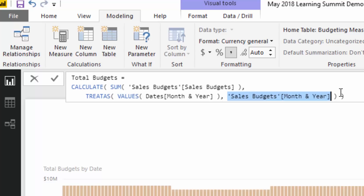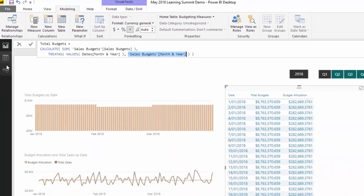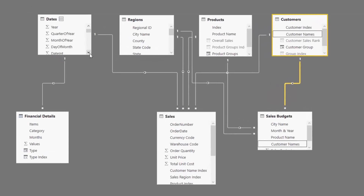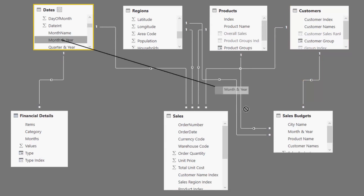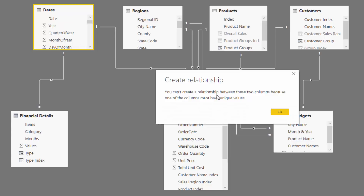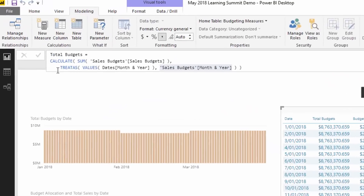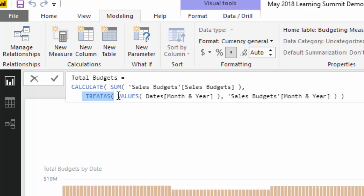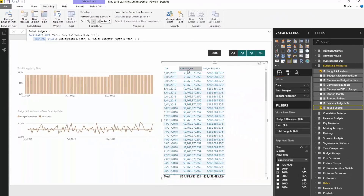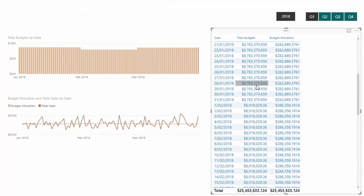We can't go and create those relationships directly in the model because it's a many-to-many type relationship — one of the columns must have unique values. So there's definitely no direct relationship possible. This is how we create it — with TREATAS. We virtually create the connection between the month and year in the date table and the month and year in the budget table. Then you'll see that as we jump to a new month, it does actually recognize that and calculates the budgets based on that month.